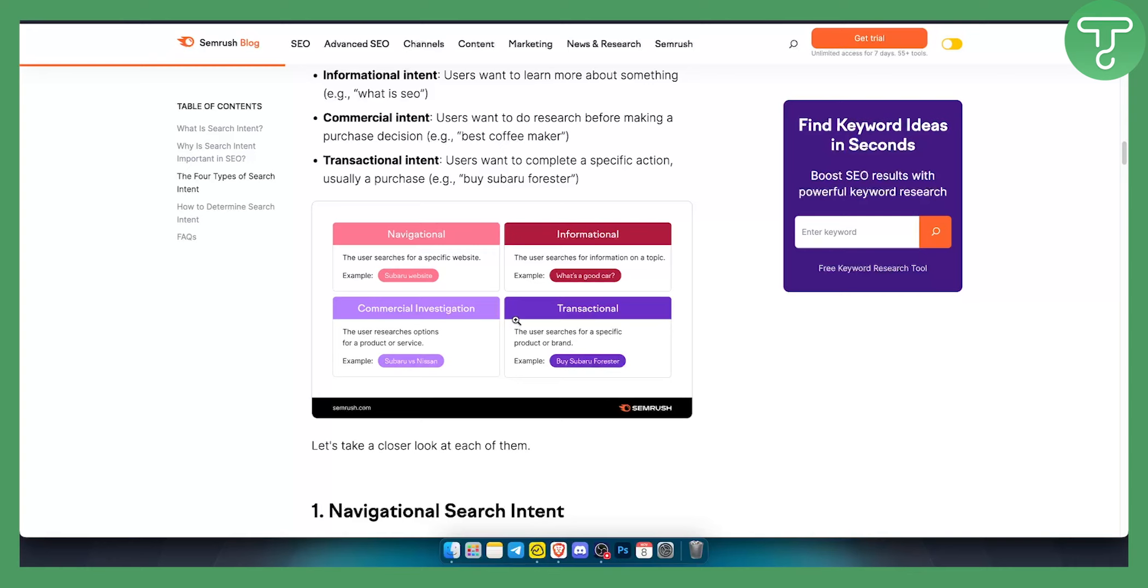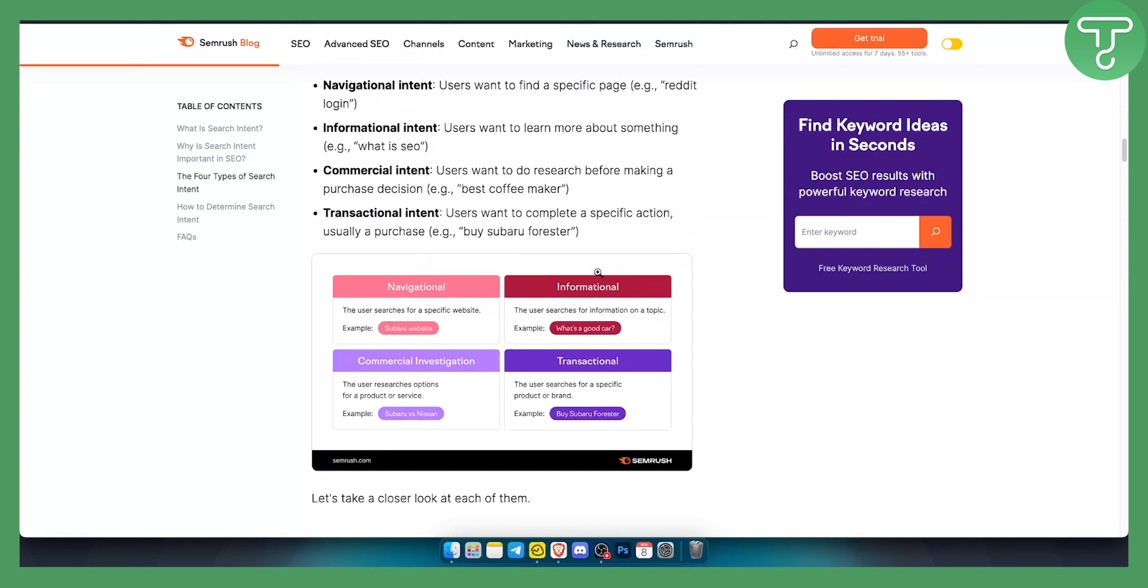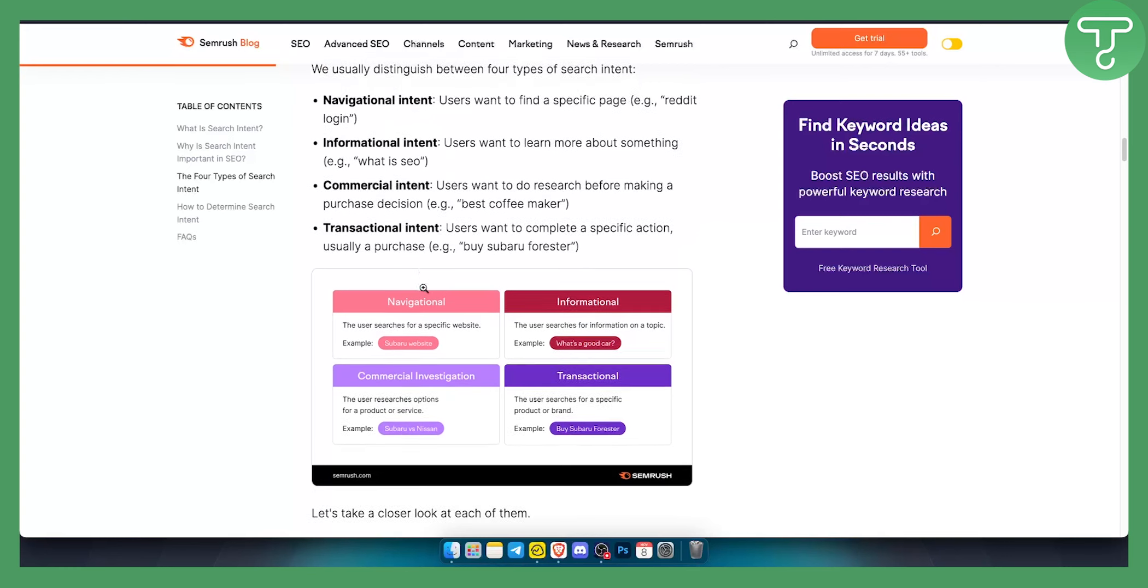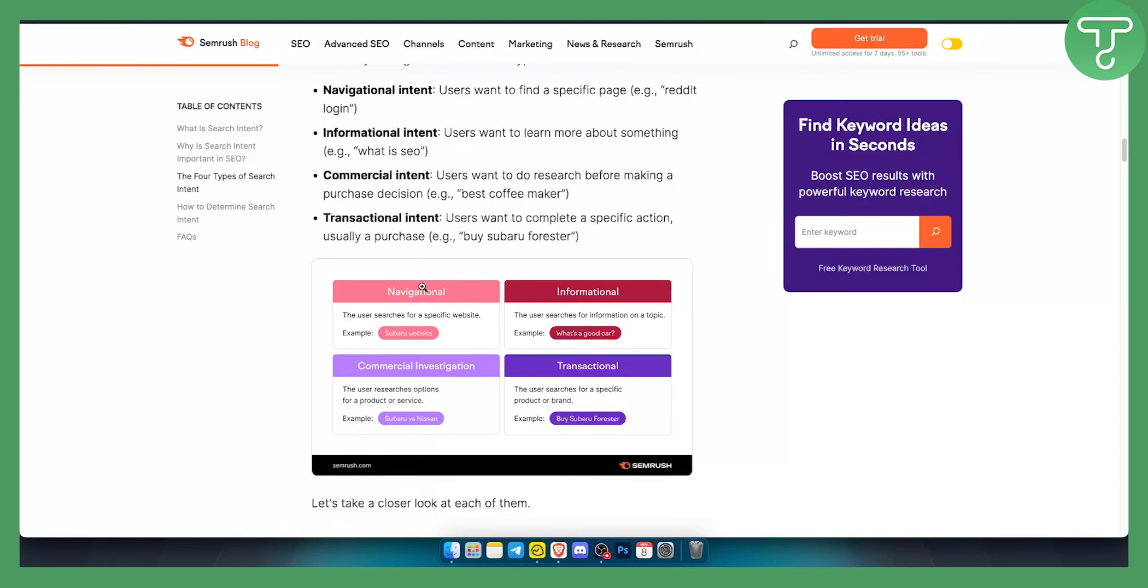Now it will depend how you want to position your keyword in order to get your customer to perform an action. For example if you write a blog post about your Subaru Forester and you want people to purchase, then you want to rank for this keyword and the intent of this keyword will be transactional.